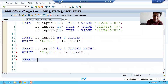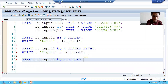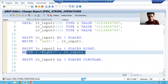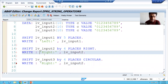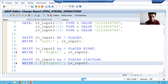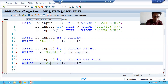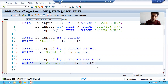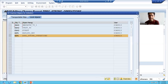Now I will go for circular: SHIFT LV_INPUT_THREE by four places. The keyword here is CIRCULAR. I will add a WRITE statement using a slash so we see the output on a new line. This is LV_INPUT_THREE. We will check the syntax and activate.